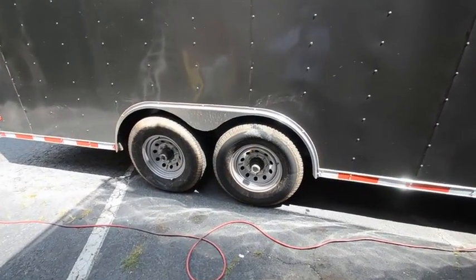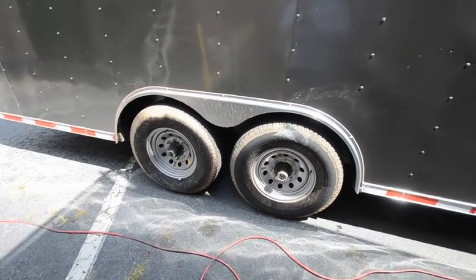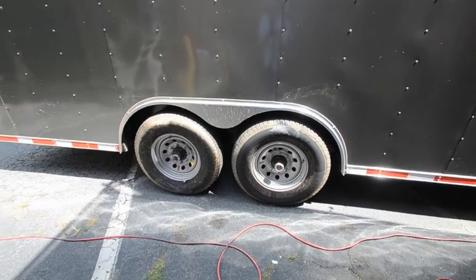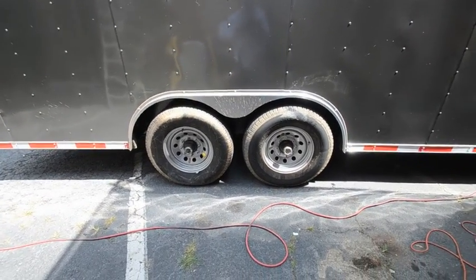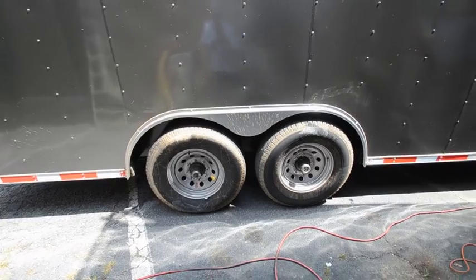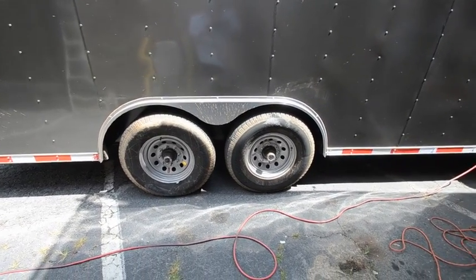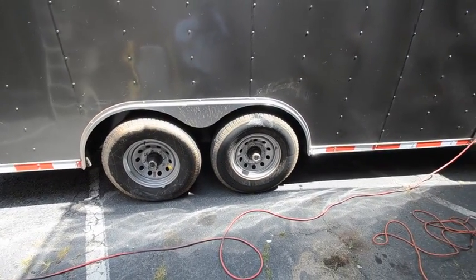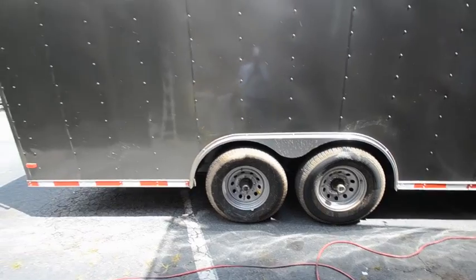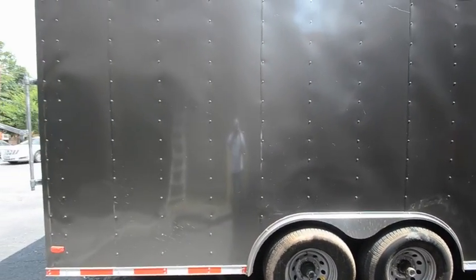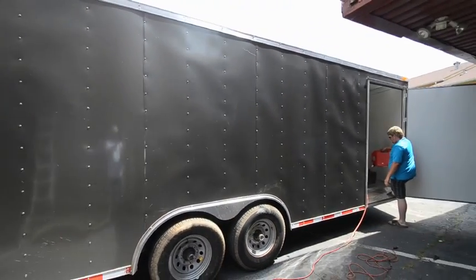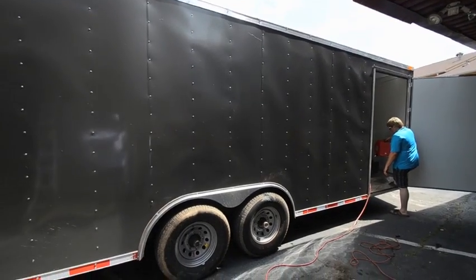All right guys, so again, these are a pair of 7,000 pound axles on 16-inch wheels, brakes on all four wheels. Again, a 22-foot custom trailer, seven-foot interior.